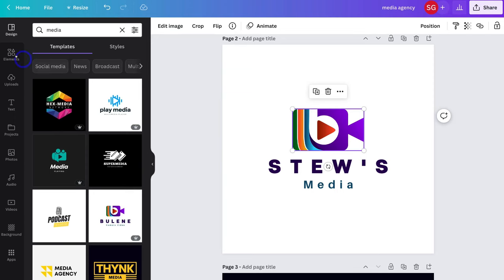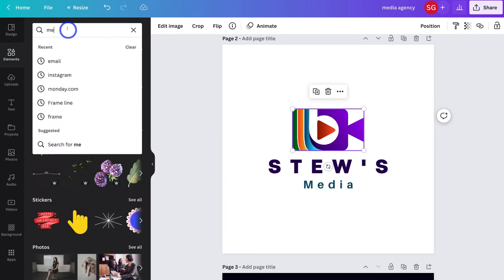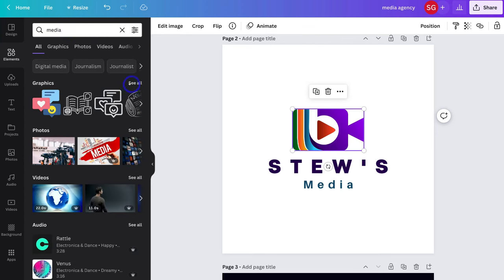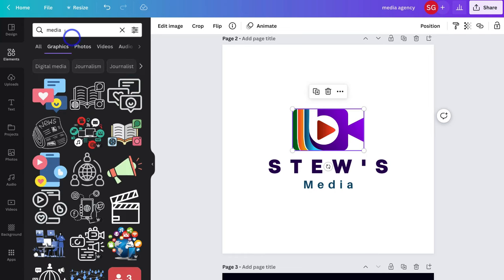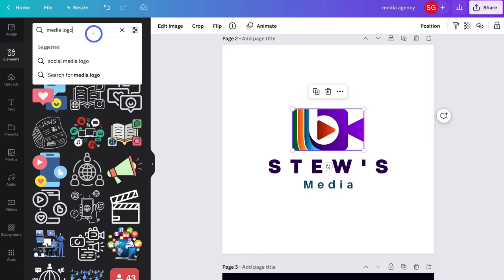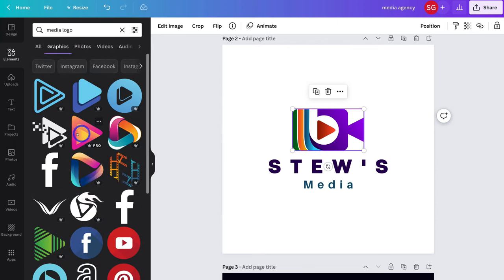I can navigate over to Elements on the left hand side and type in "media" to generate media elements. I'll click See All — I don't really like any of these, so I'll type "media logo" to generate elements I can use in my logo. Note that most of these are Pro elements, so you do need Canva Pro to use many of them. However, you can sign up for Canva Pro, use the Pro elements, create and download your logo, then cancel within 30 days — effectively creating a logo using premium elements for free.